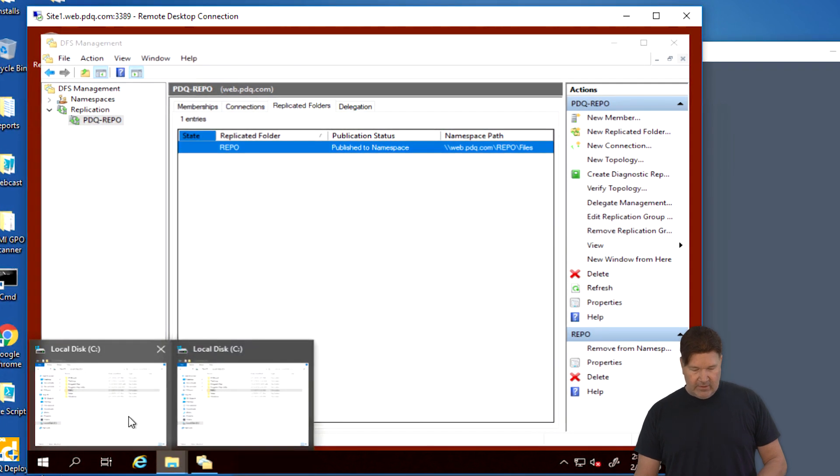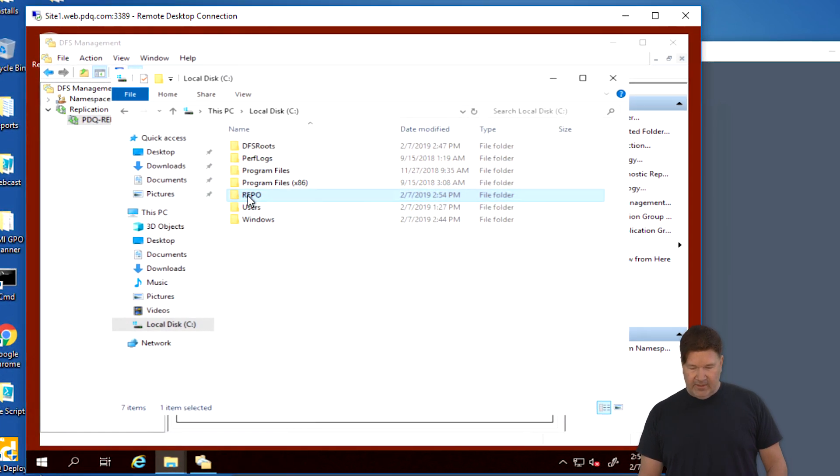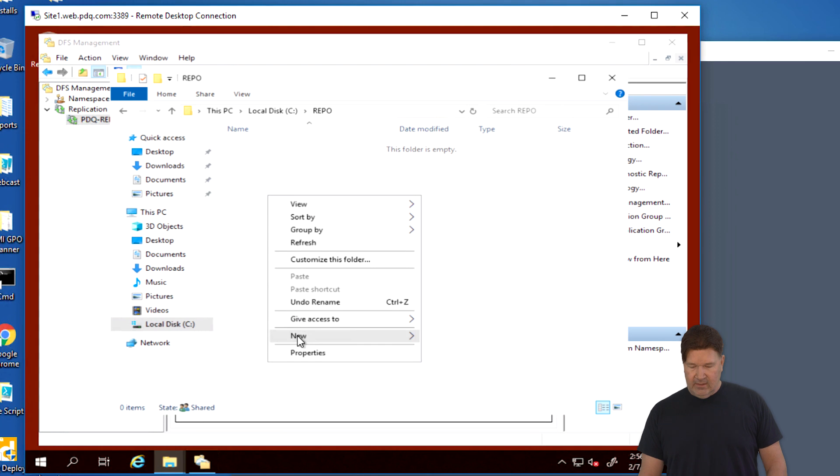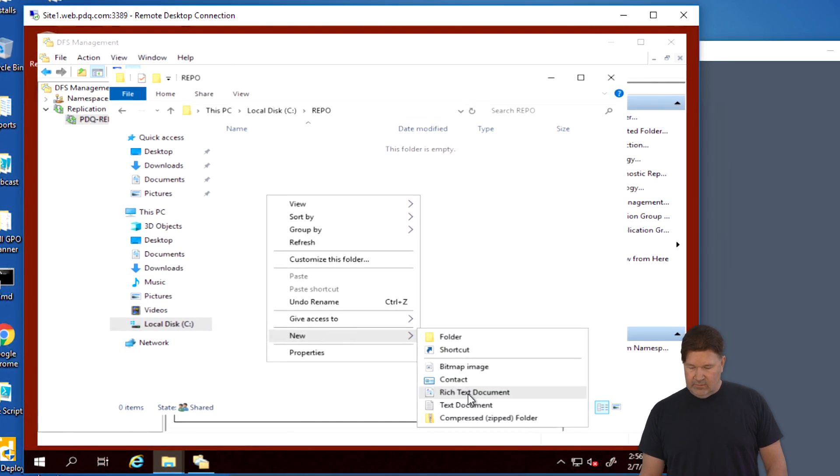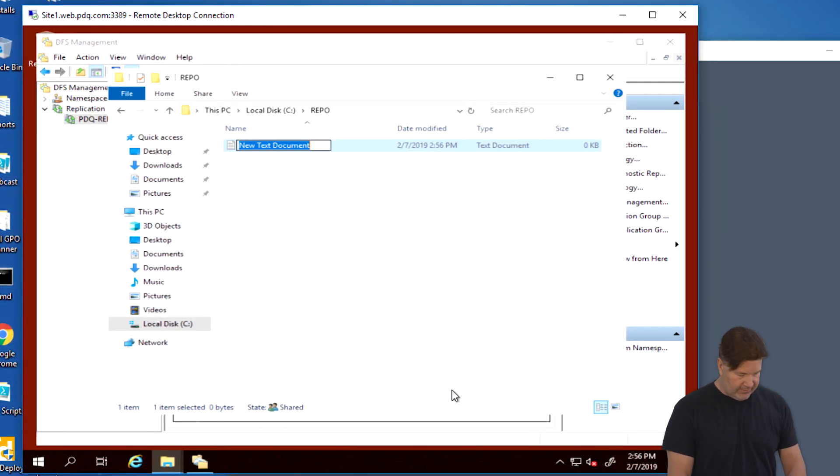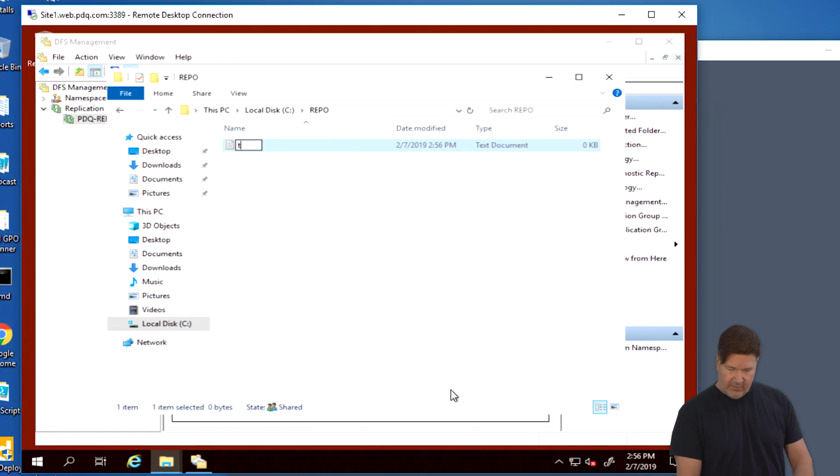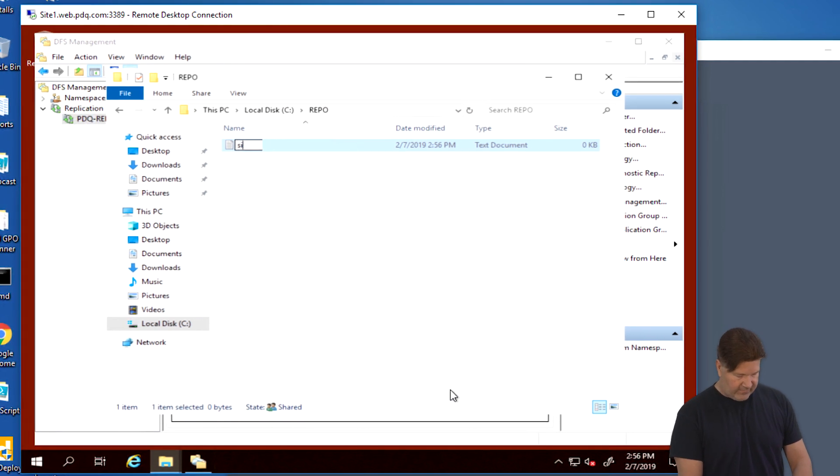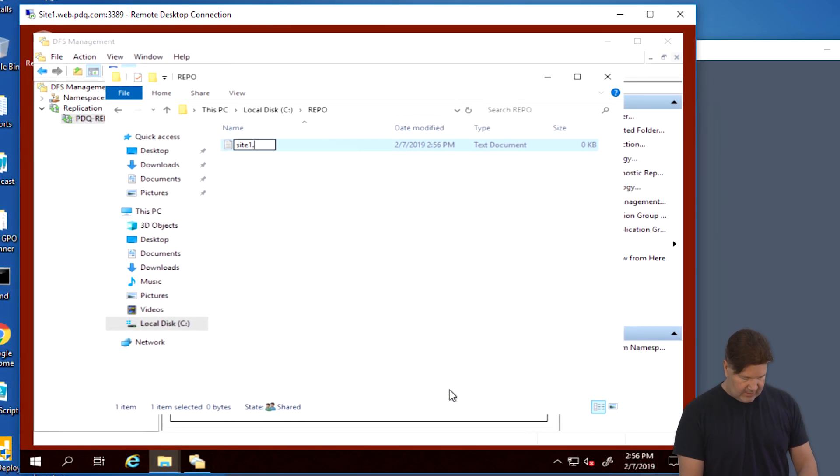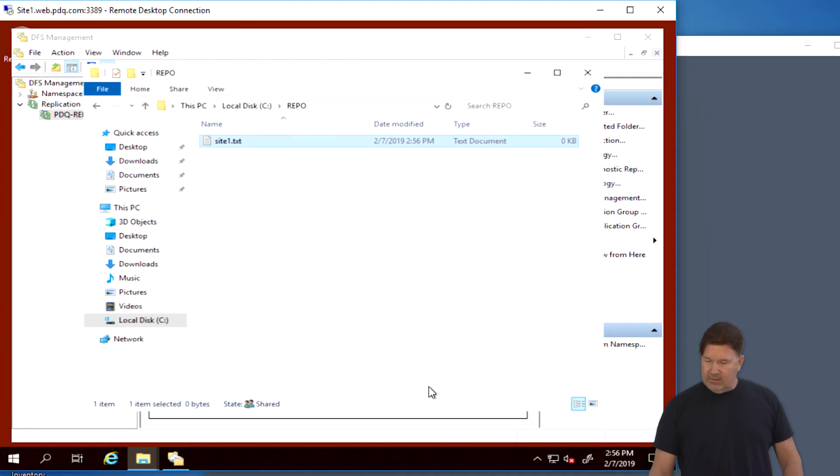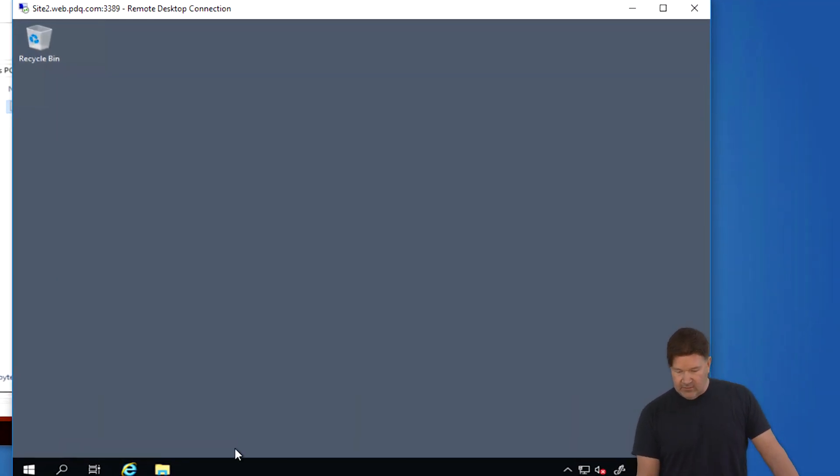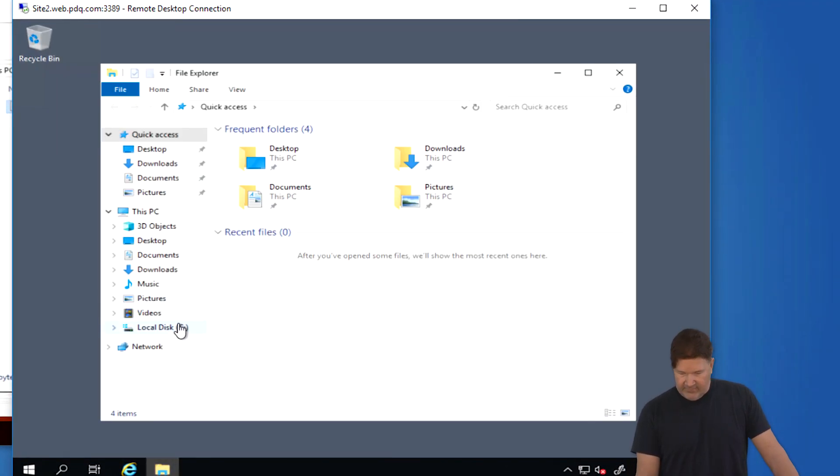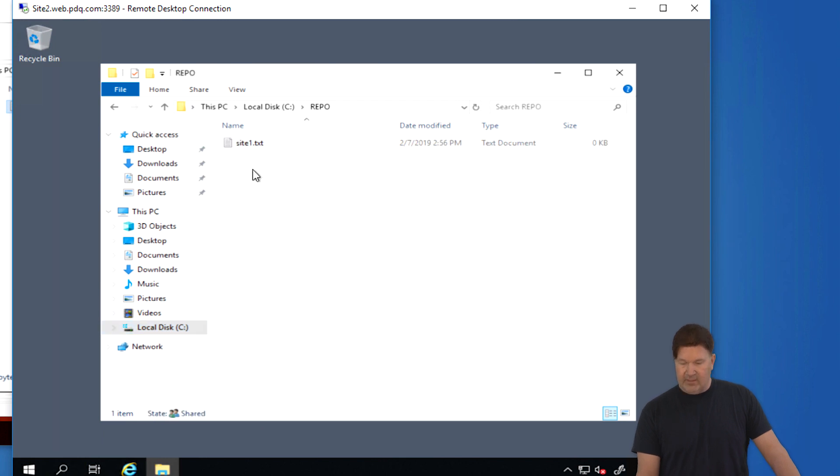So let's go check replication to see if it's working. So on site one, I'm going to open that folder. We're going to make a new text document. We'll call this site one, so we know it came from site1.txt. And then we'll jump over onto site two. We'll go after that folder on the C drive repo. And there it is, site1.txt.